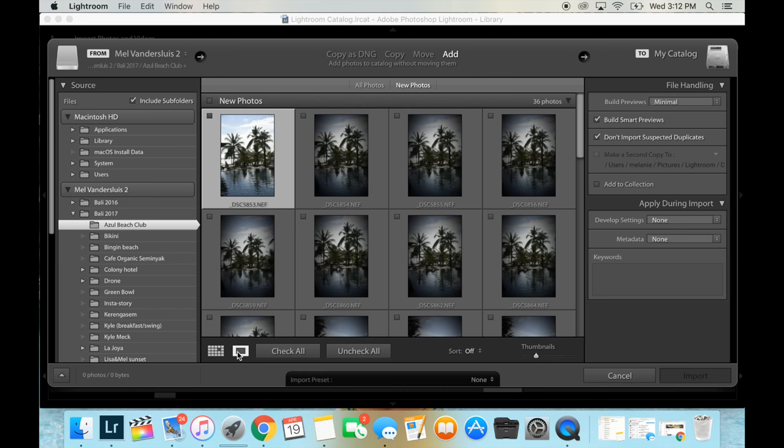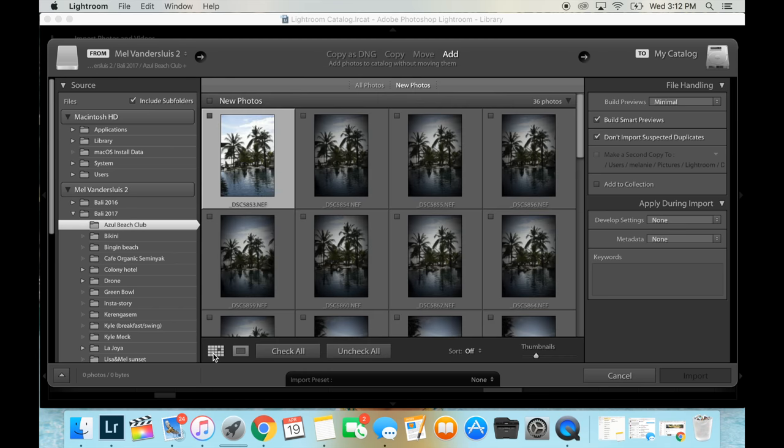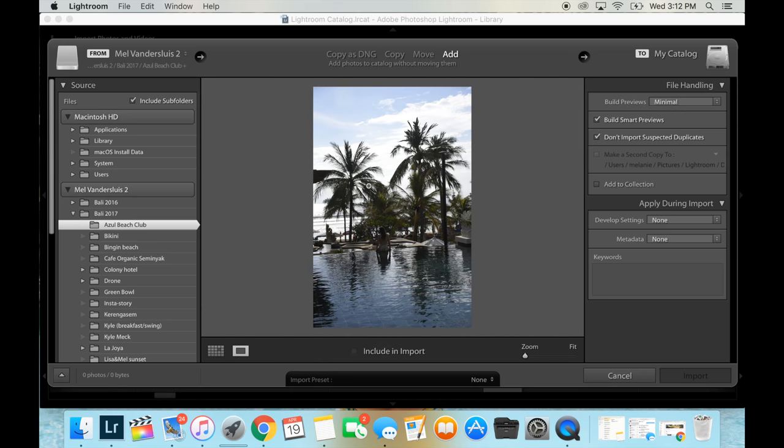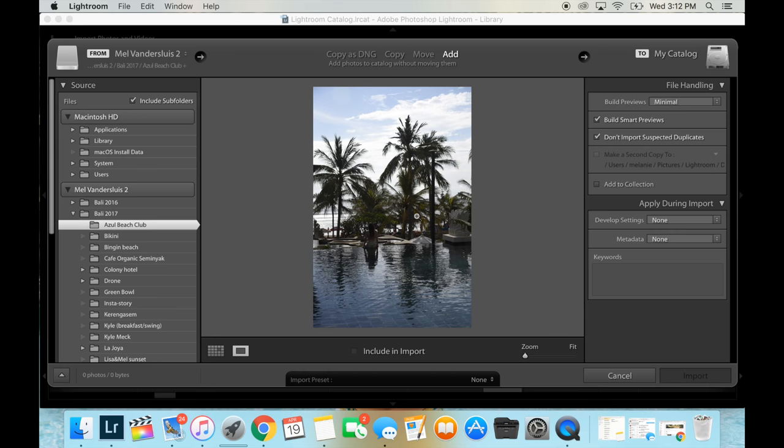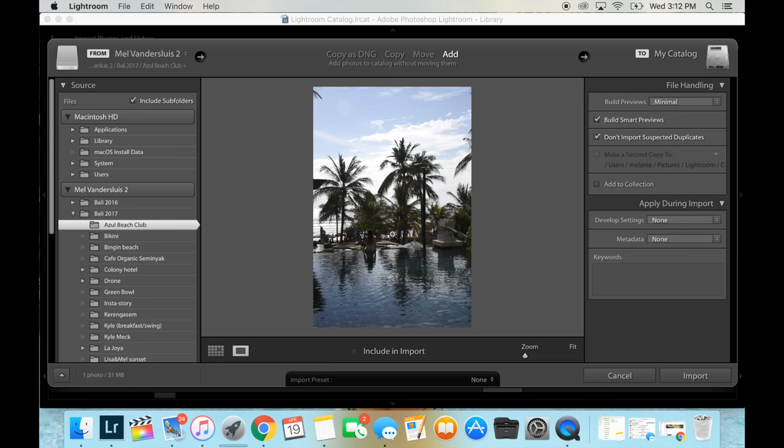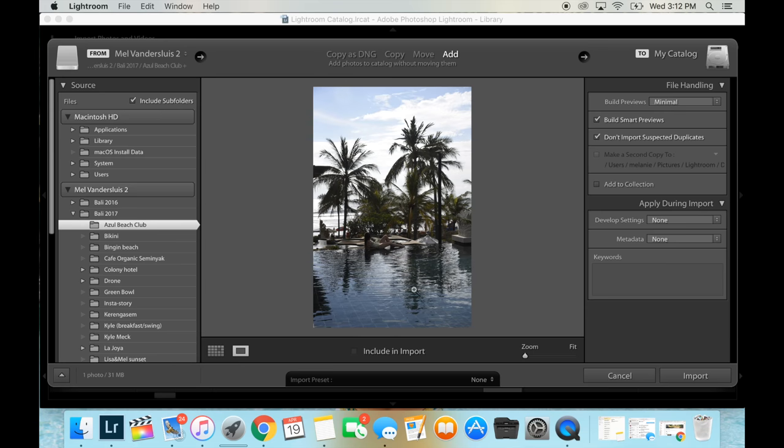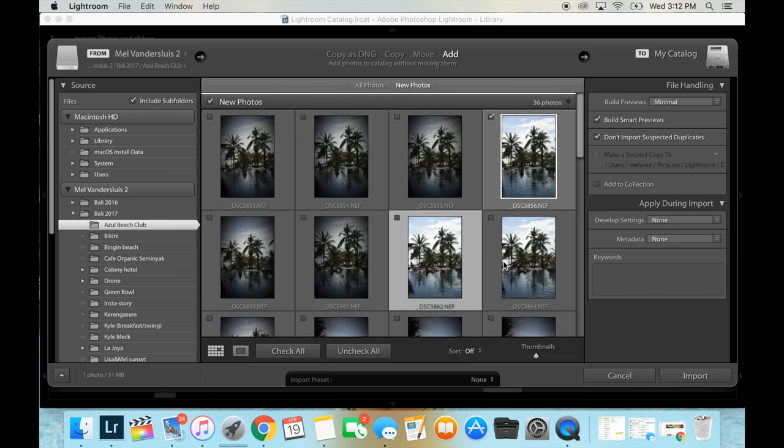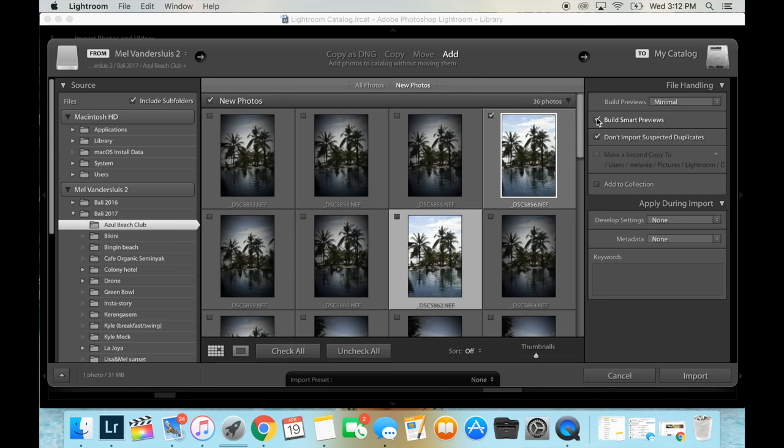You can either do the grid or you can do one photo at a time. So what I like to do is I uncheck all of them and then I go to the single view and I just use the right and left keys to go through the photos and when I find a photo I like I just click on include and import and I continue going. So once I've found all the ones that I've liked you can see the one that we selected is up here.